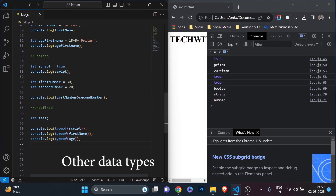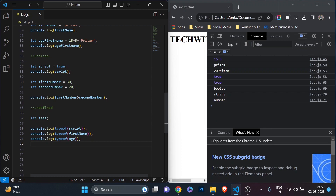The other data types — symbol and null — are used less frequently. Null means a variable is not storing anything — it's kind of similar to undefined, but null is used in a different way. We can discuss it later; it's not that important as of now.